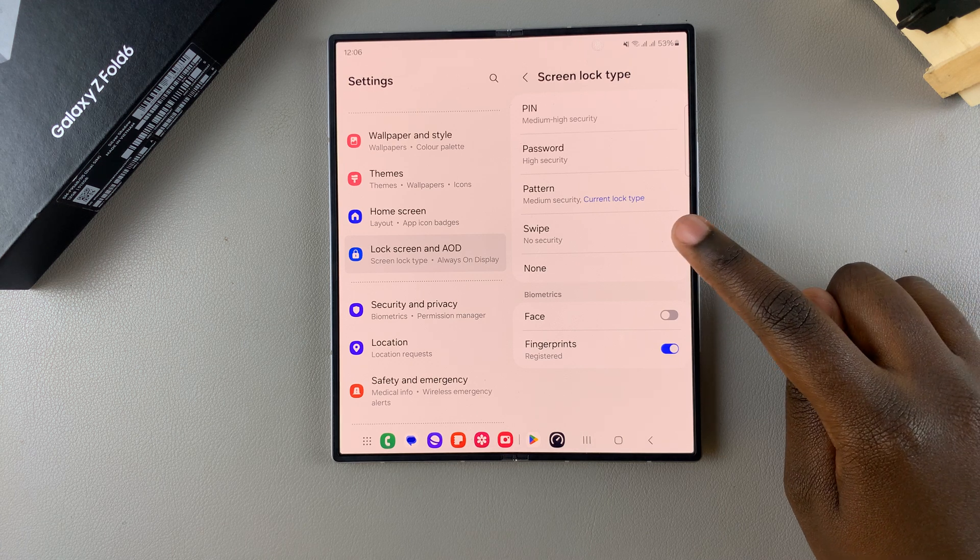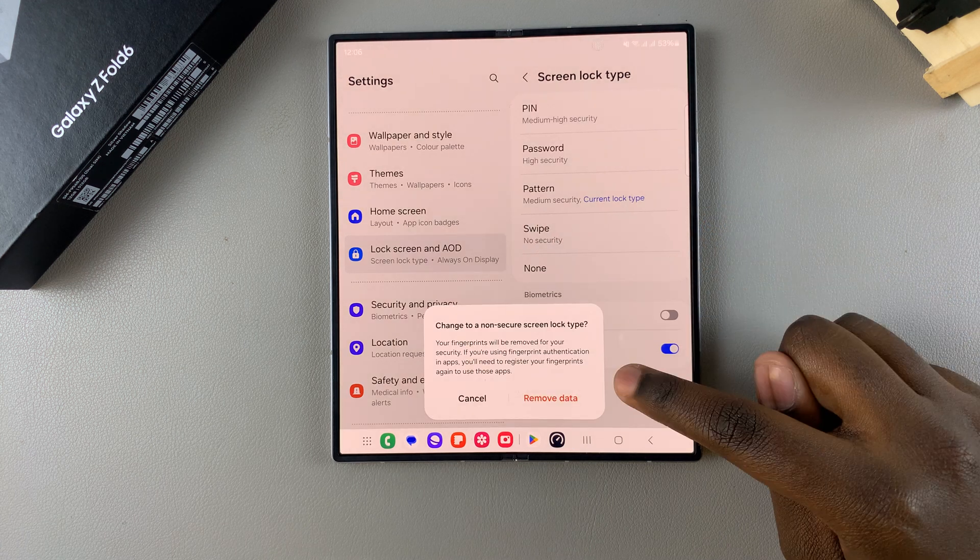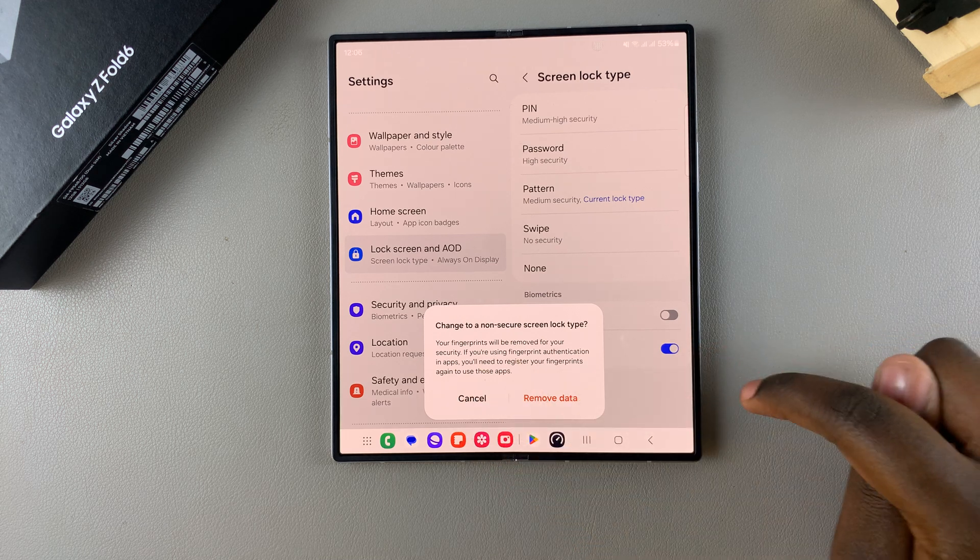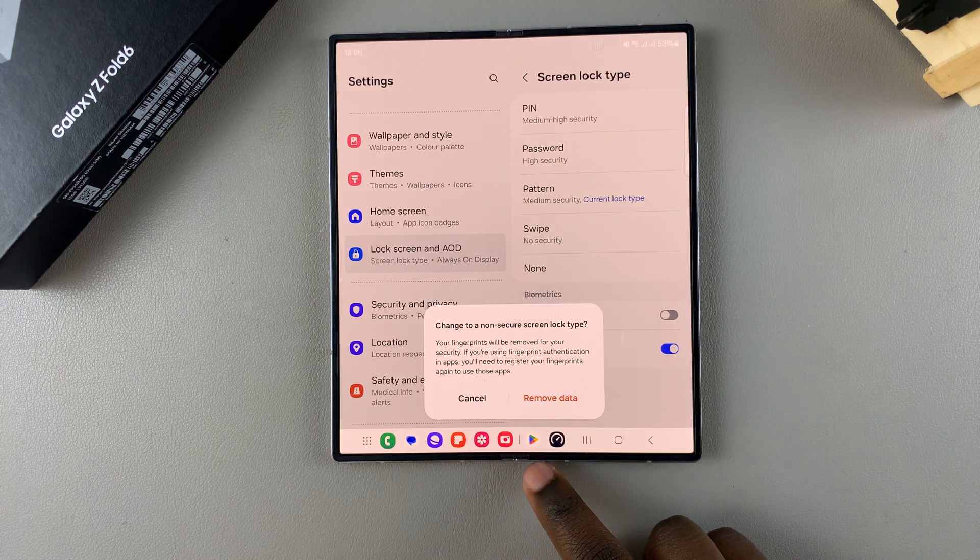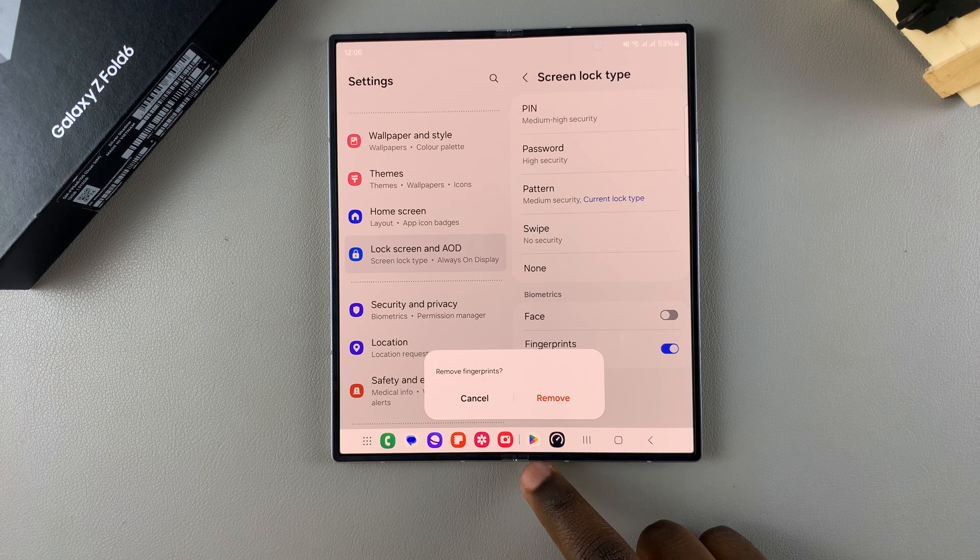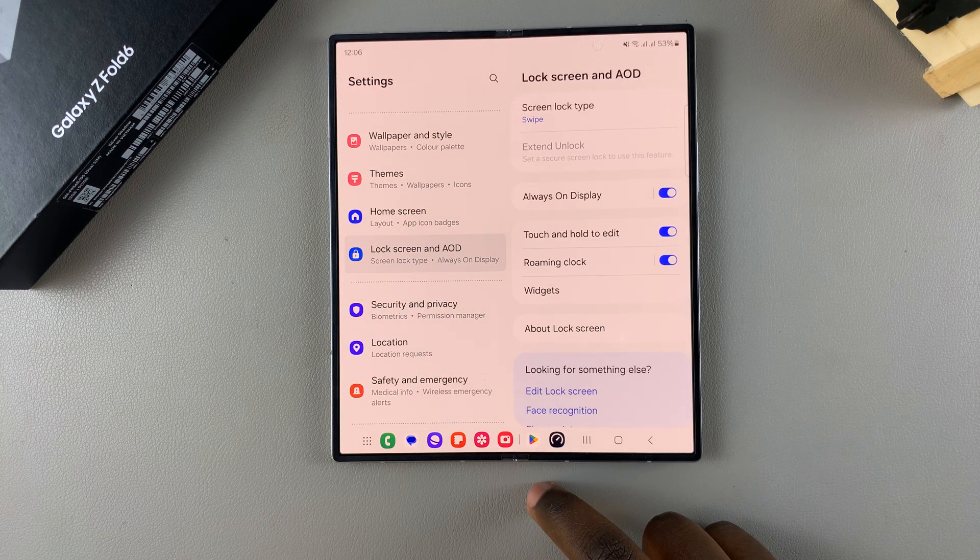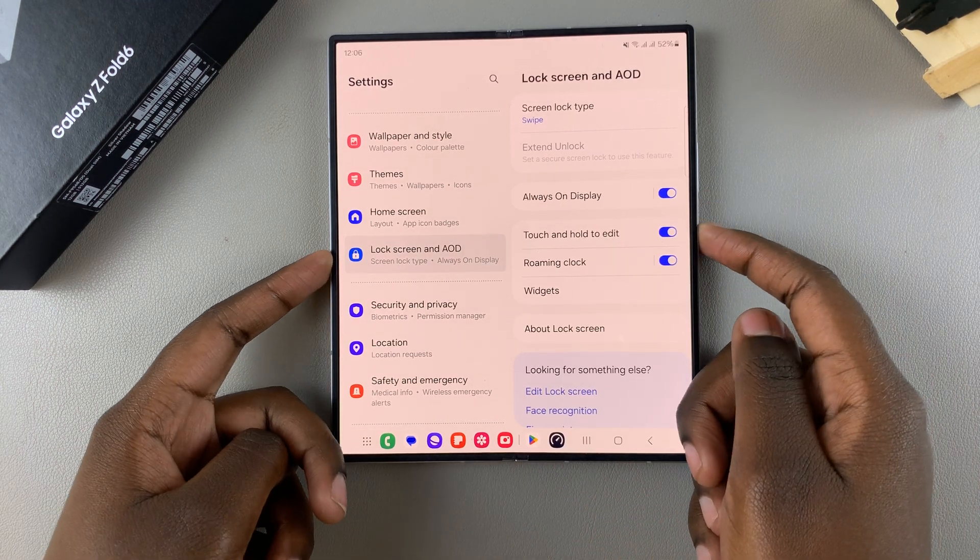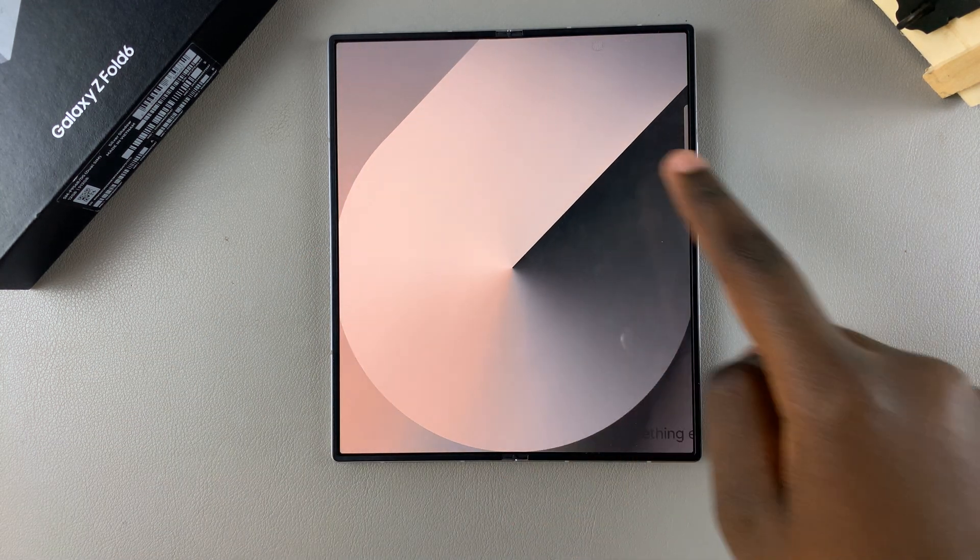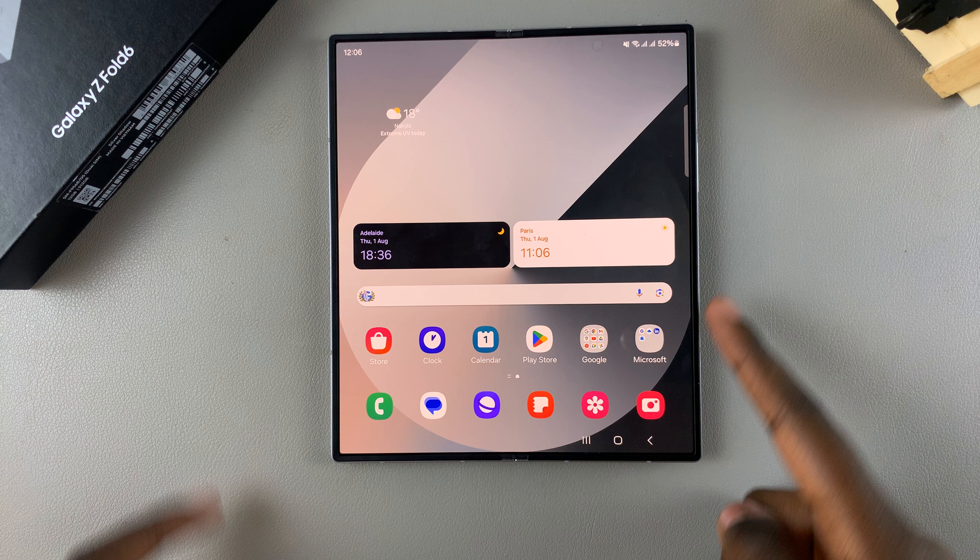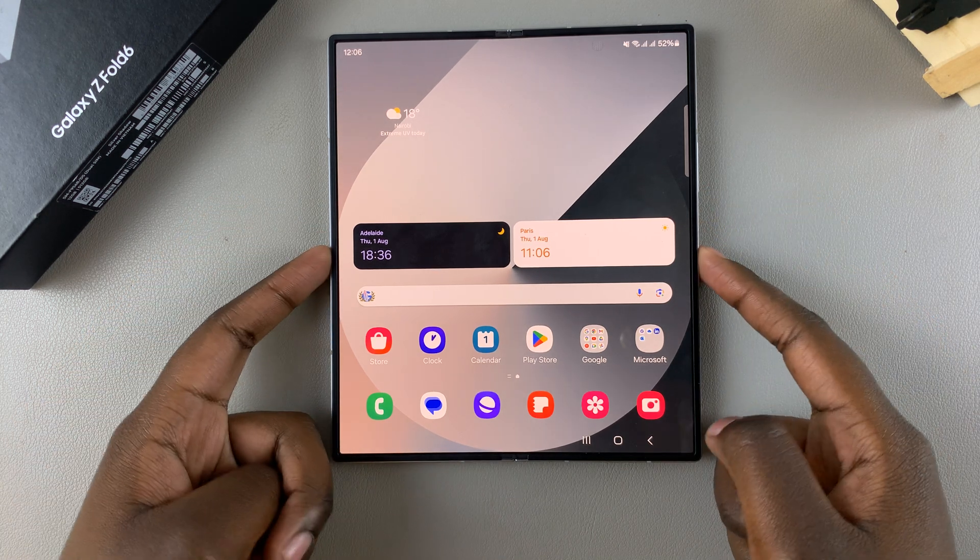switching to Swipe or Nothing, you'll be deleting that data. If you're comfortable with that, simply select Remove Data and confirm. Now you'll notice that when you go back to the lock screen, all you need to do is either swipe to open, or it will simply unlock itself.